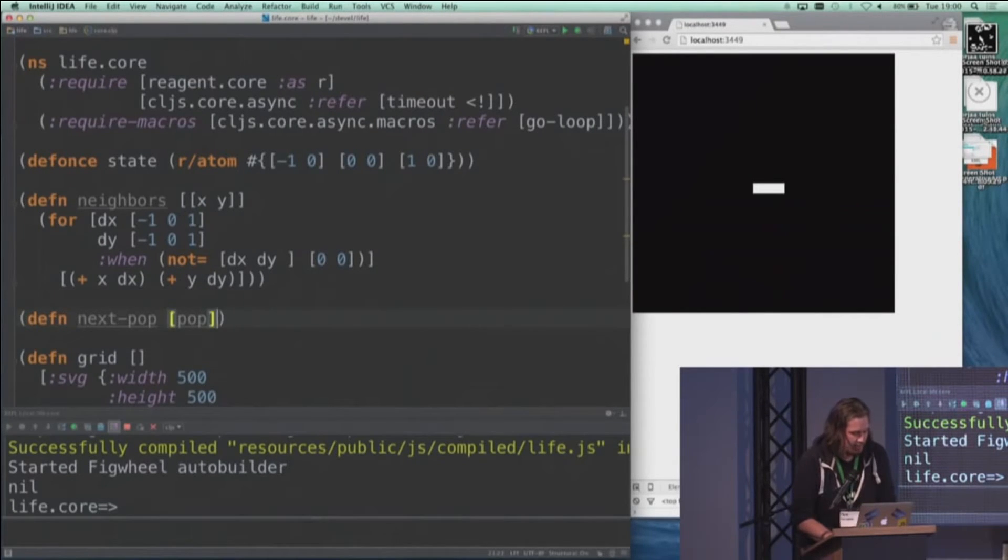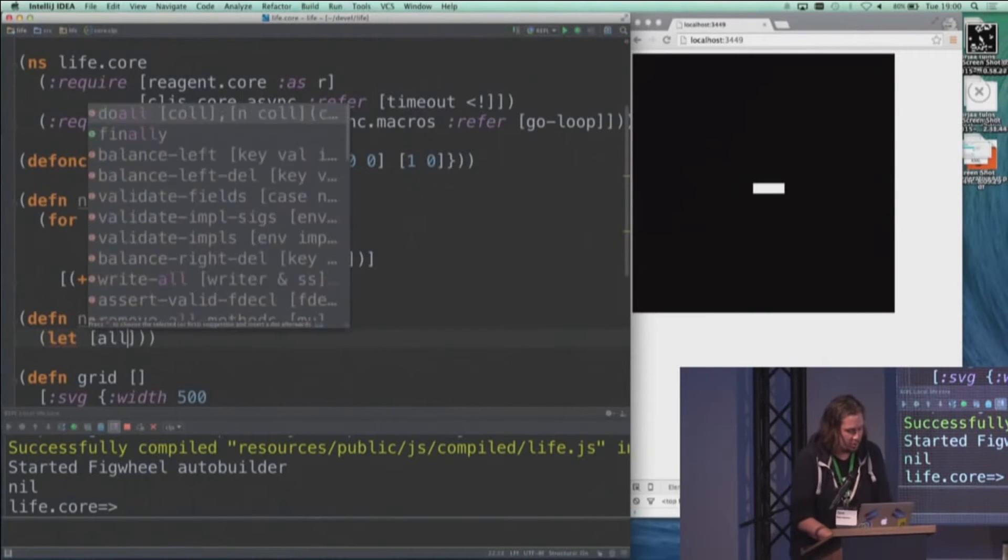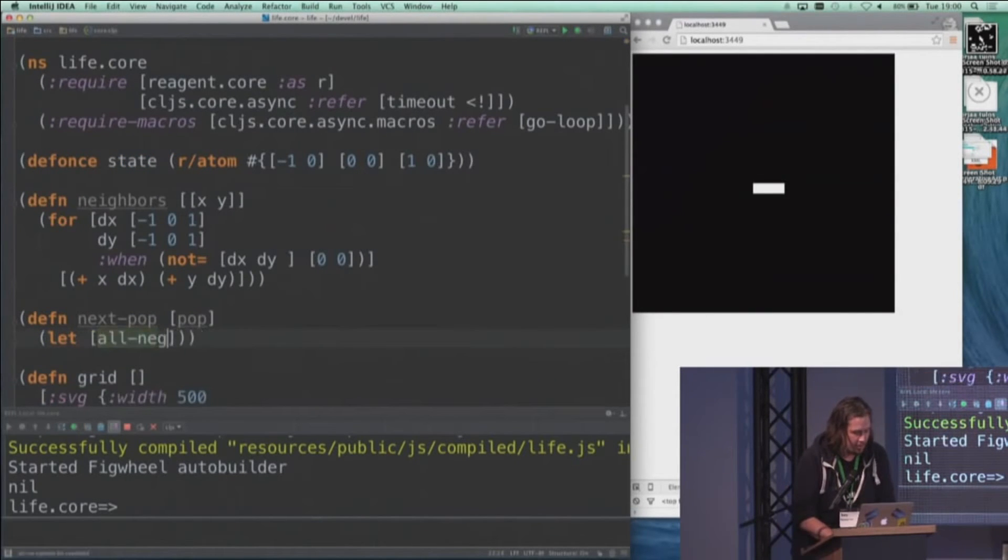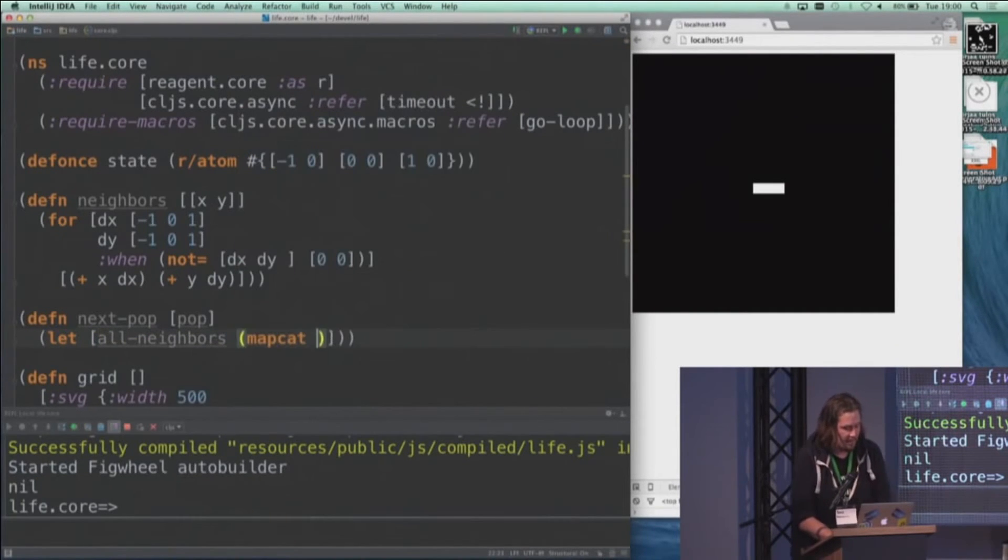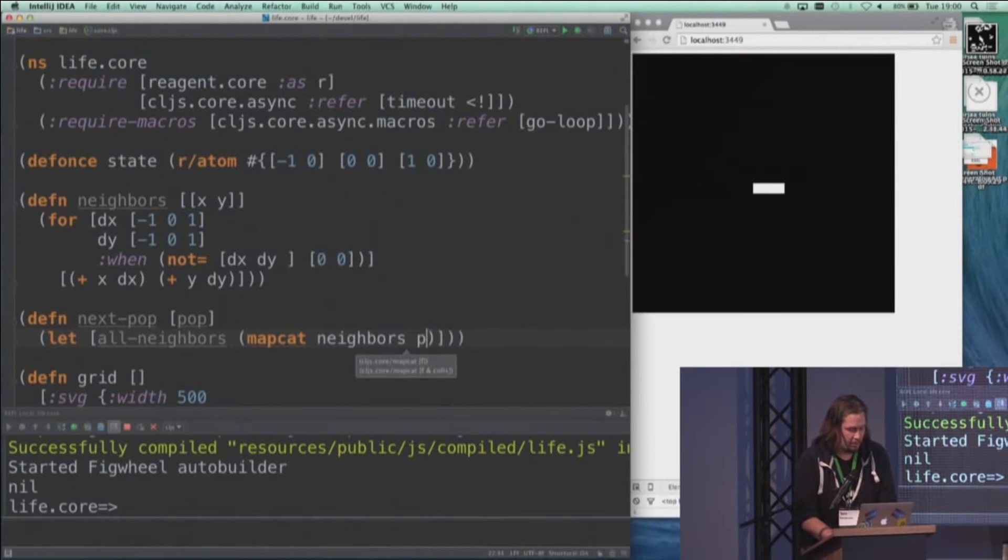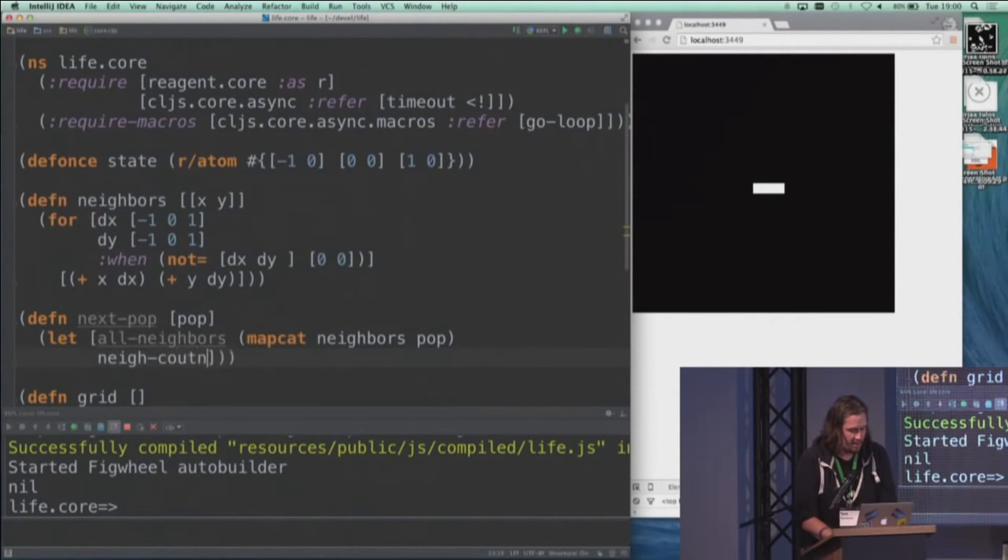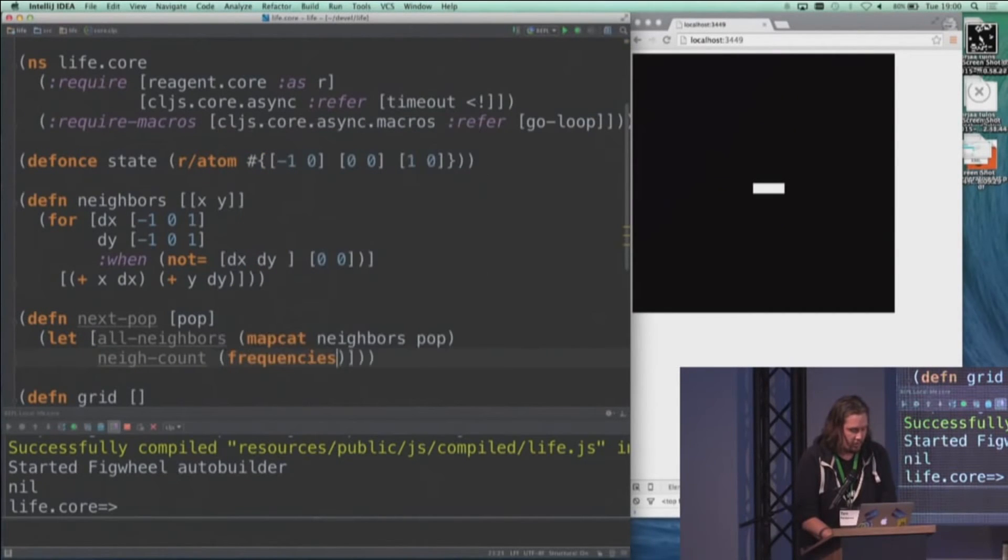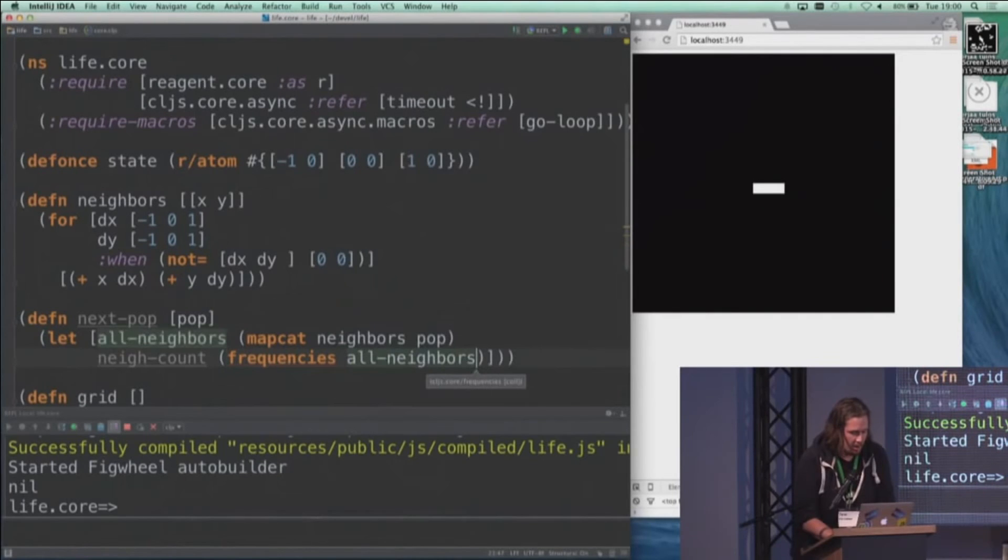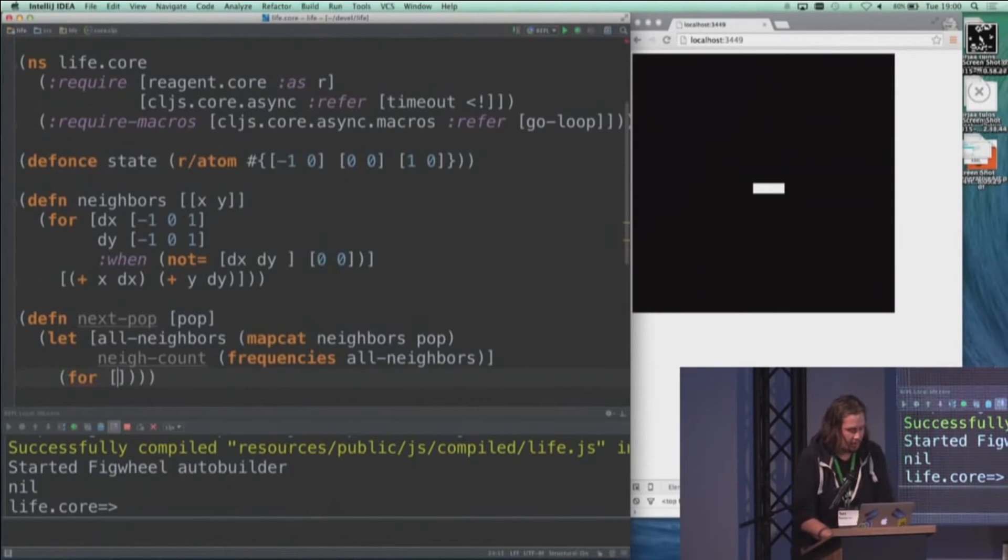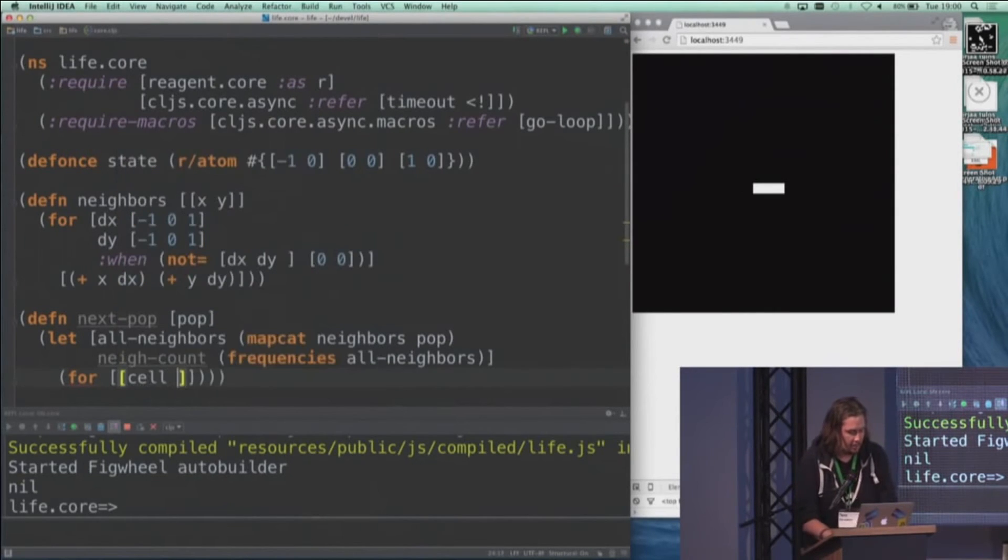And this we'll now use to make our new population. So we actually get all the neighbors of all the cells that are currently alive by mapping this function over the population. And then we'll count how many times each neighbor is in there by using the frequencies function.